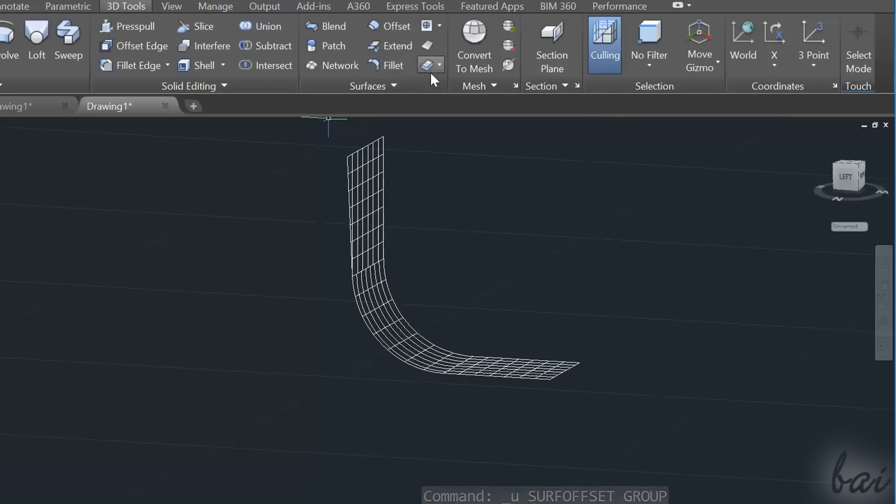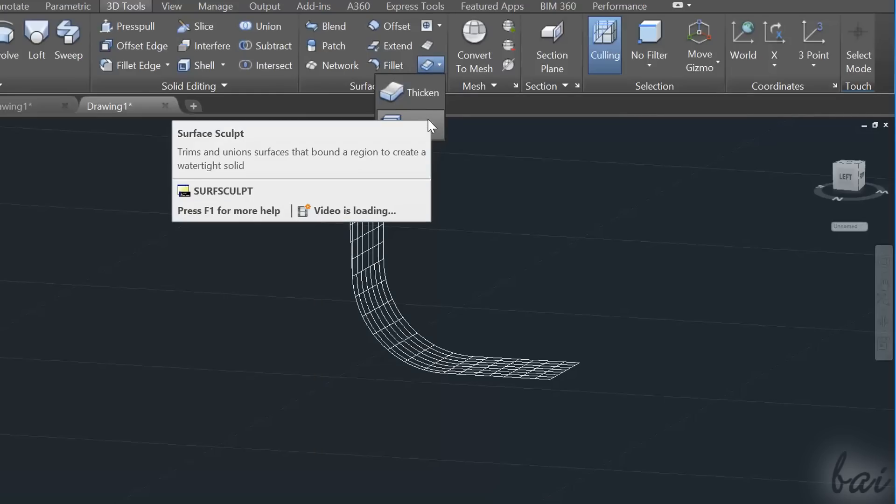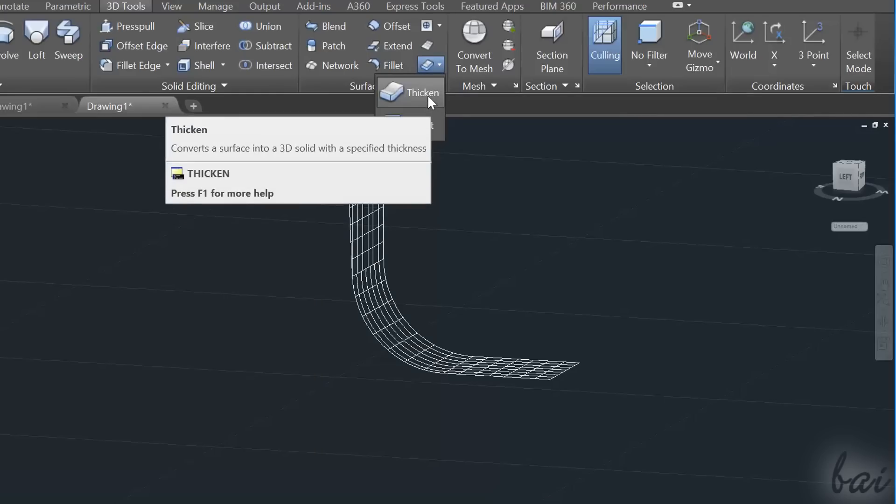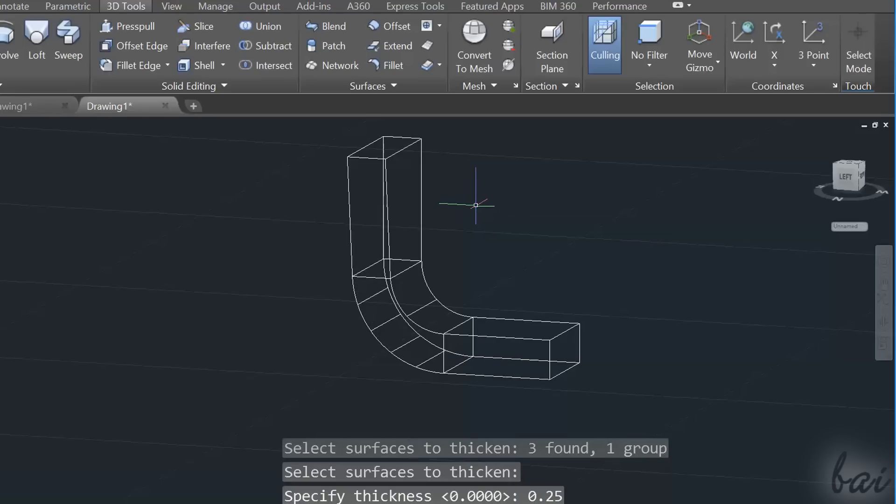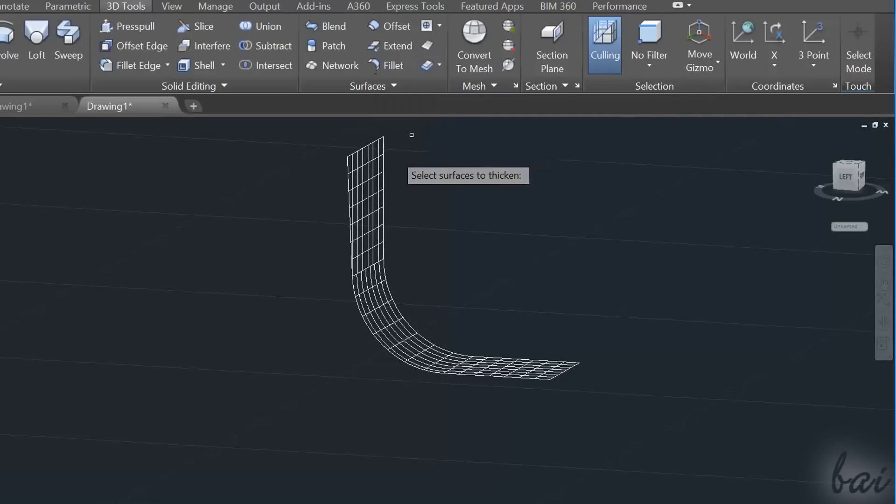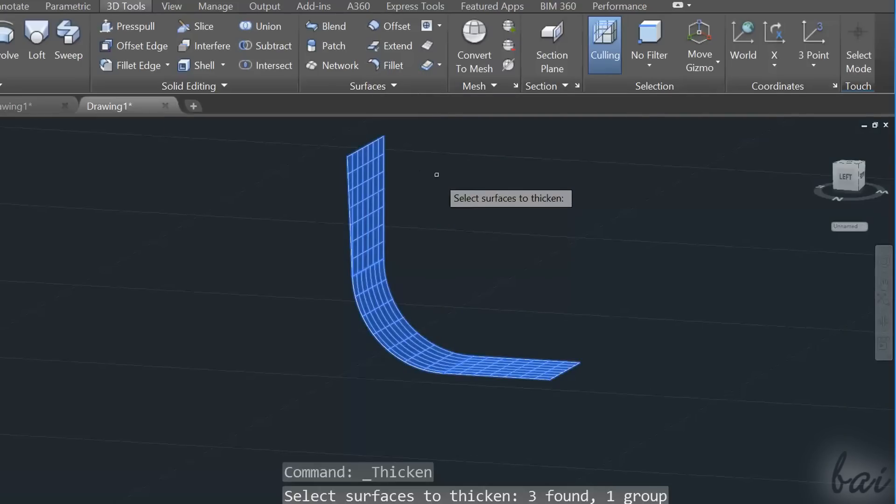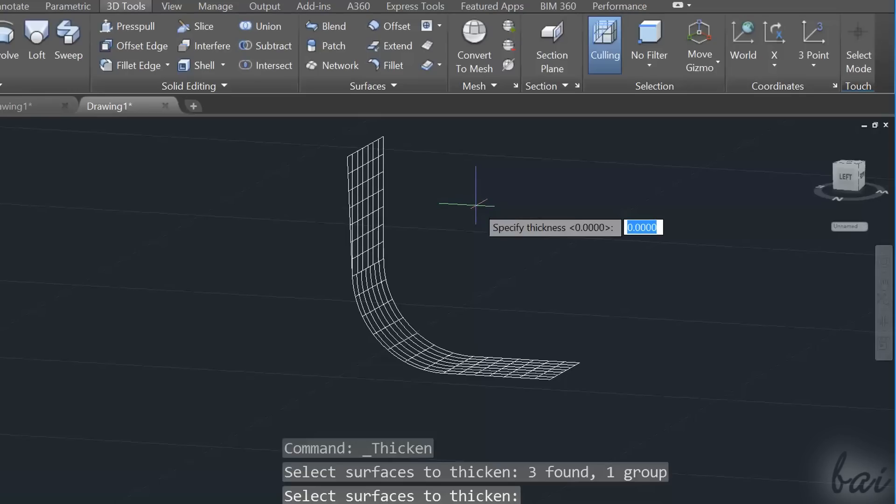There are also some tools to build a 3D object from a surface, like the Thicken and the Sculpt tool. The Thicken tool creates 3D objects starting from a surface taken as base. Select the surface, apply with the Enter key, and type the thickness level.